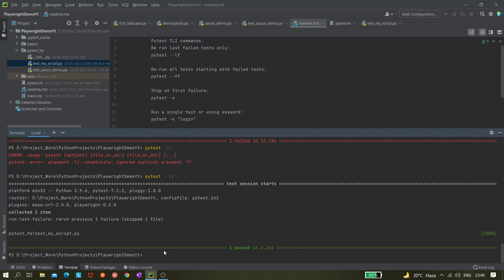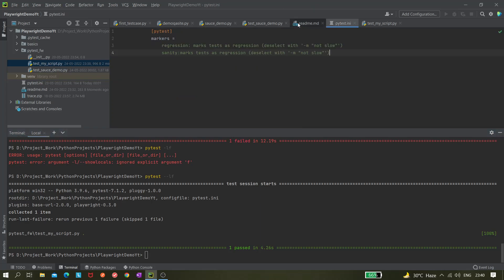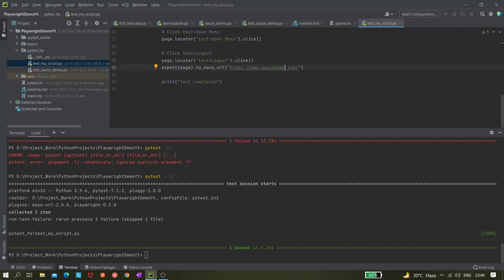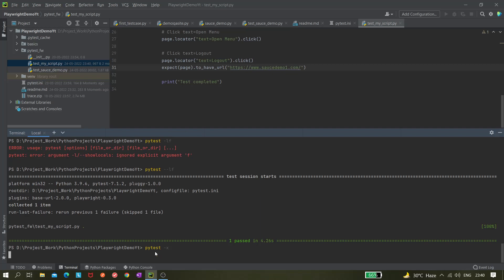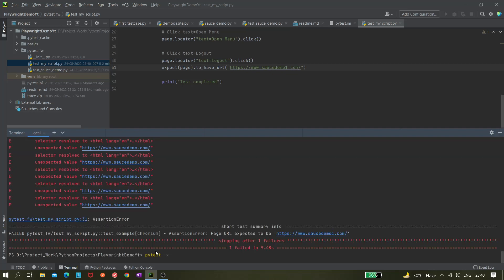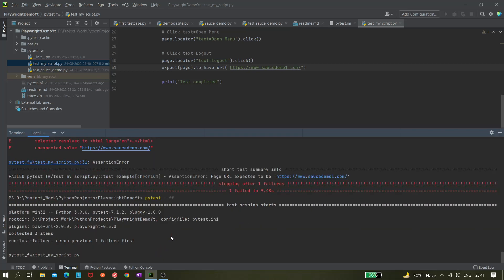Next there is one more command: run all the failed tests first and then re-execute all the remaining tests. First we need to make a test fail, then execute with that option. Let's make it fail again and give pytest minus X because I want it to fail. It should stop after one failure. Now what we can do is run it with dash dash ff.